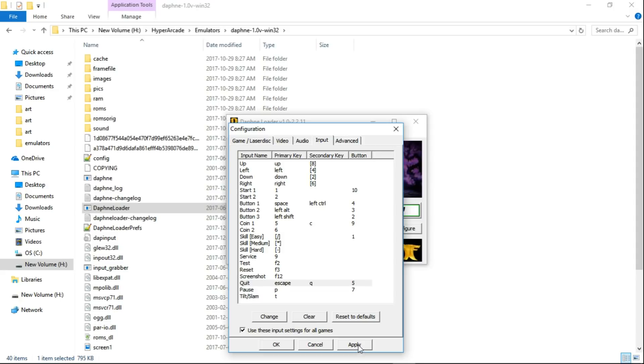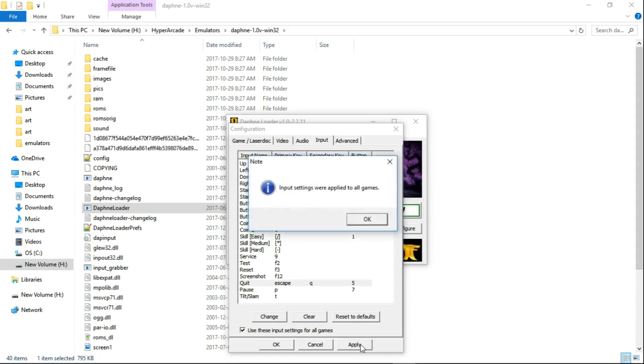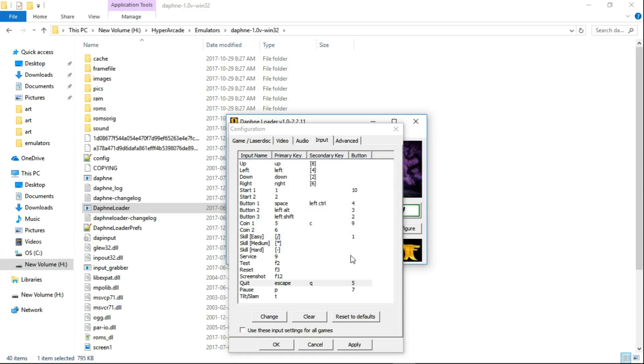And then make sure you hit Apply. If you don't hit Apply and you just close this out, it's not going to work. So hit Apply. Input settings were applied to all games. OK. Hit OK.